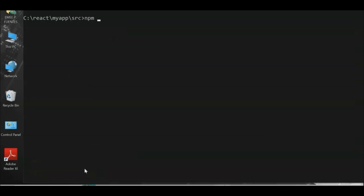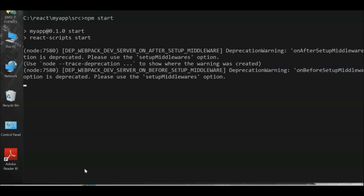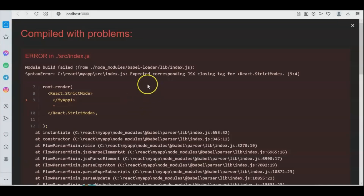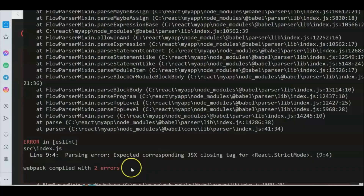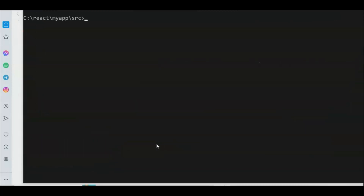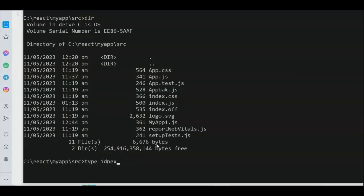Run 'npm start' again to check if the color change will appear. There's still a problem — a syntax error. We need to check our backup index file. The backup (index.backup.js) is important so we can compare with the original. We need to add a forward slash correctly in the import path.